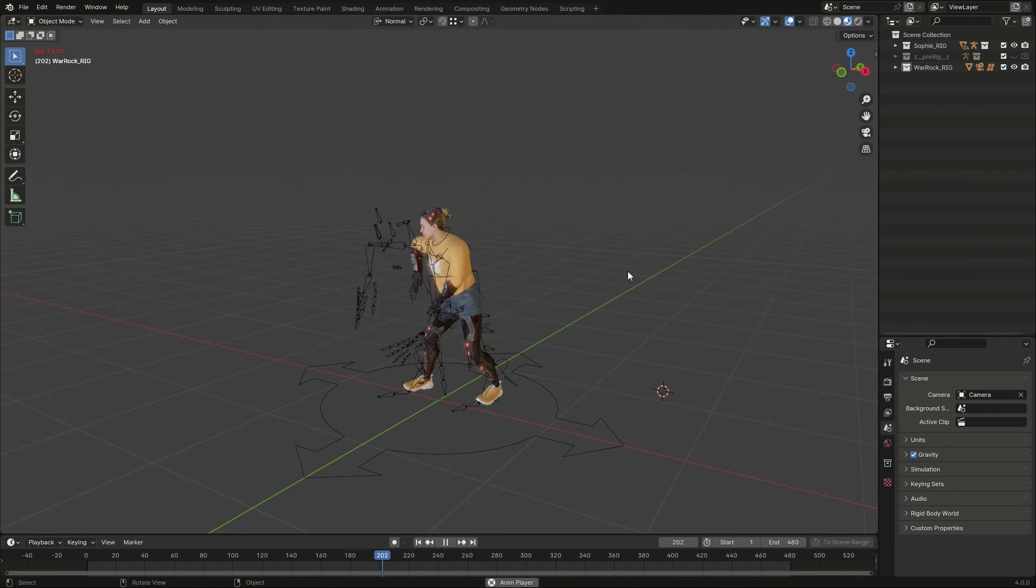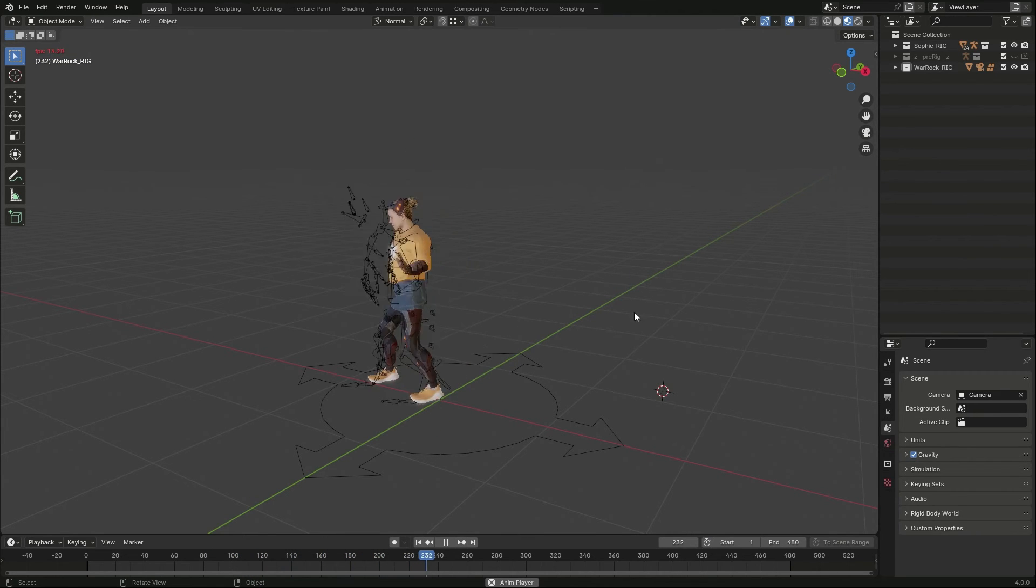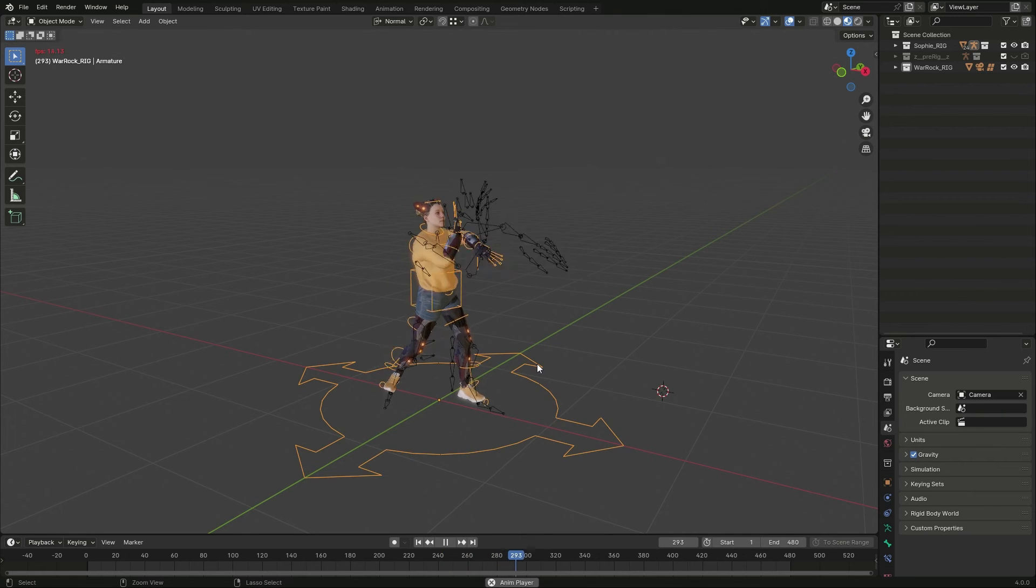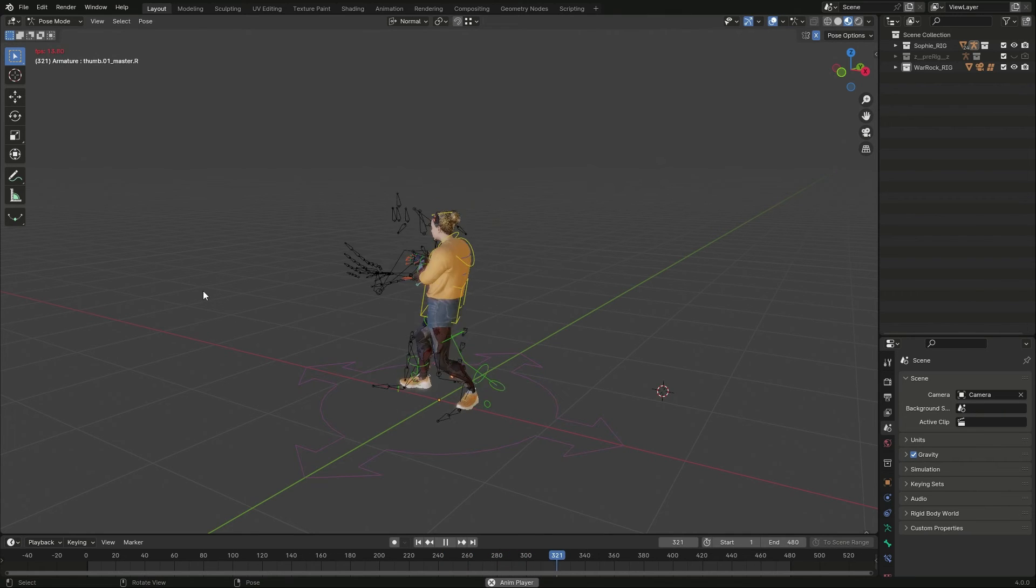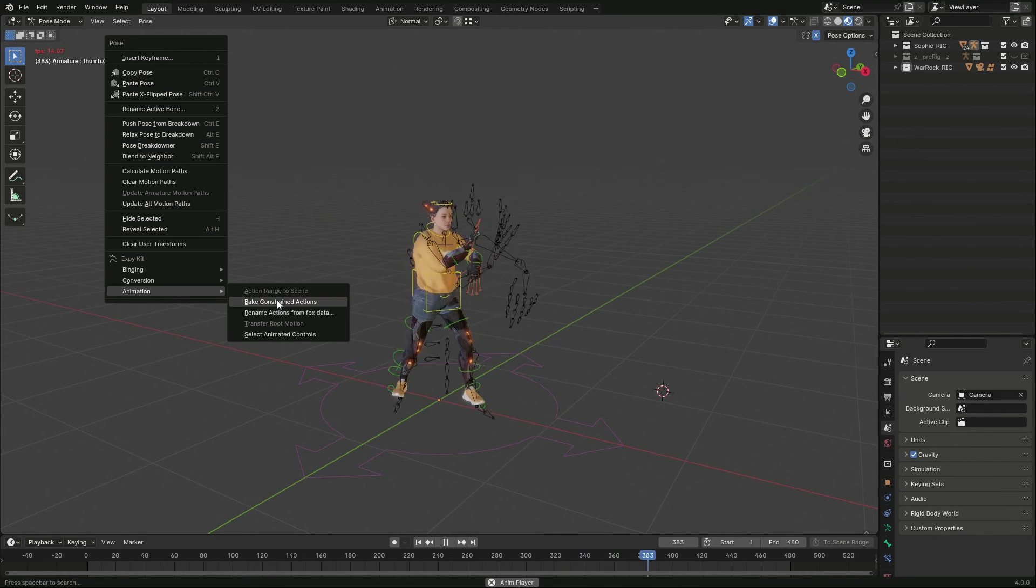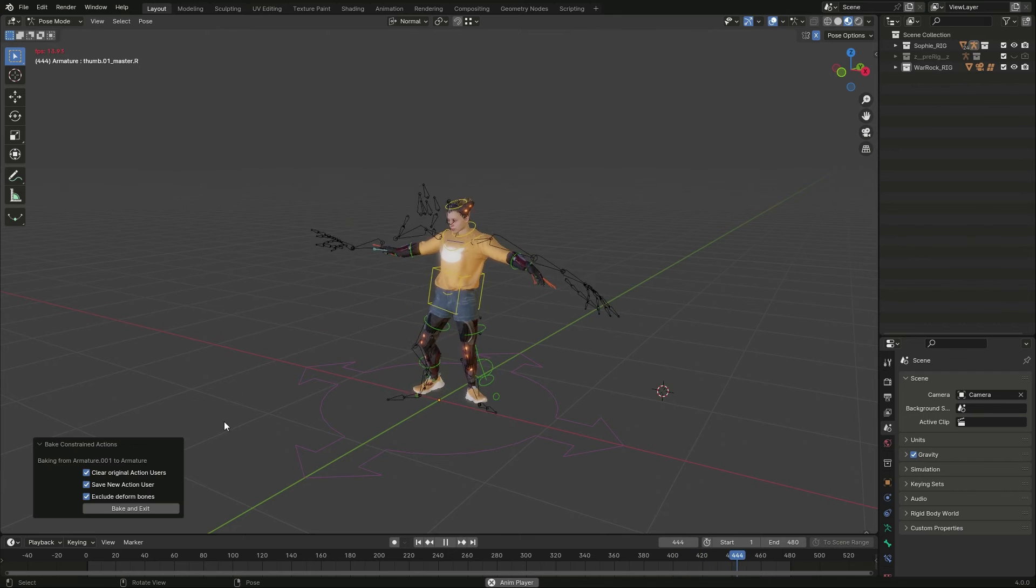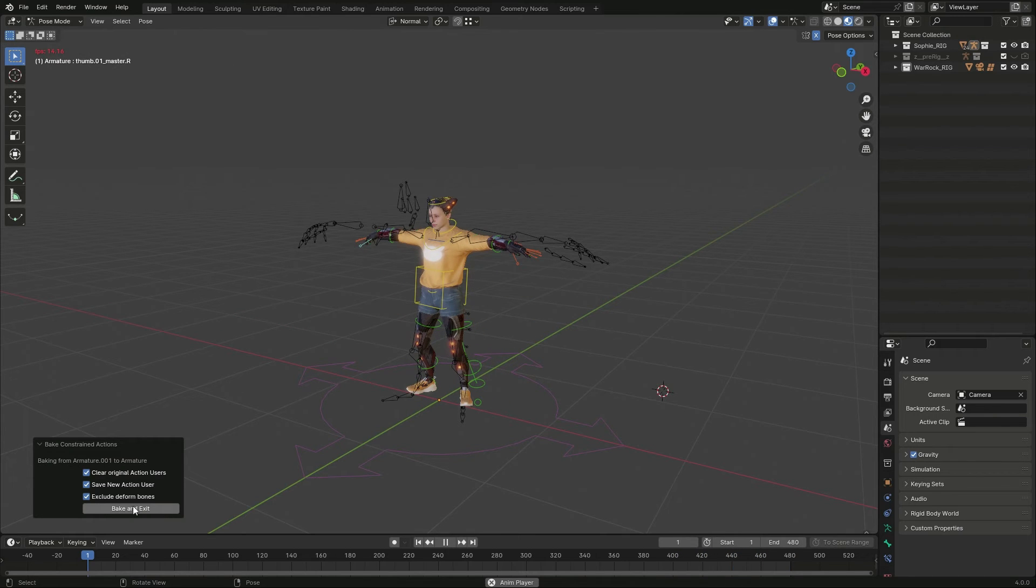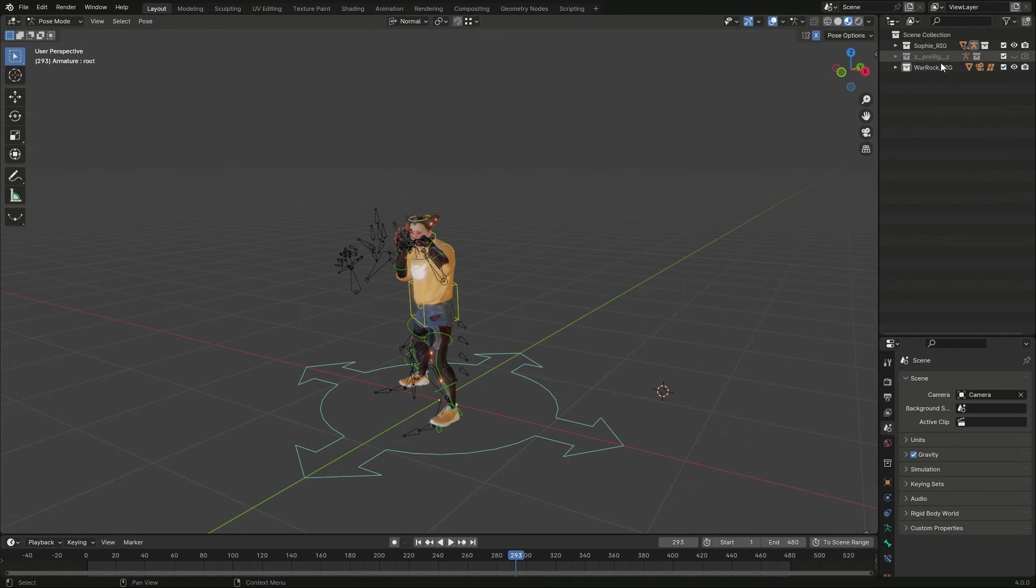Then I can just select my character and switch to Pose Mode. I pick Animation Bake Constraint Actions from the right-click menu. That will bake all the animations that can be applied to the binding armature.